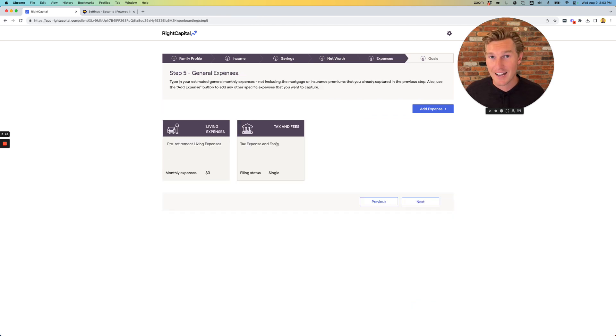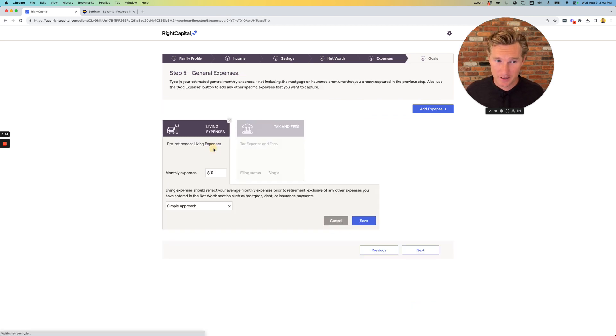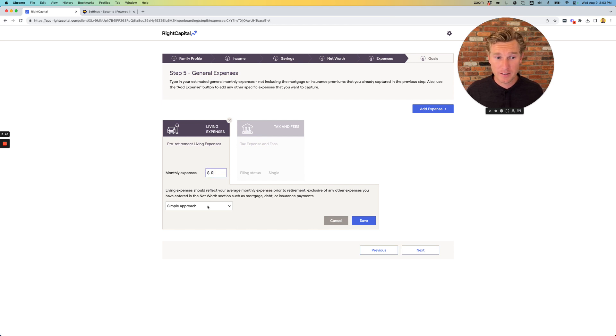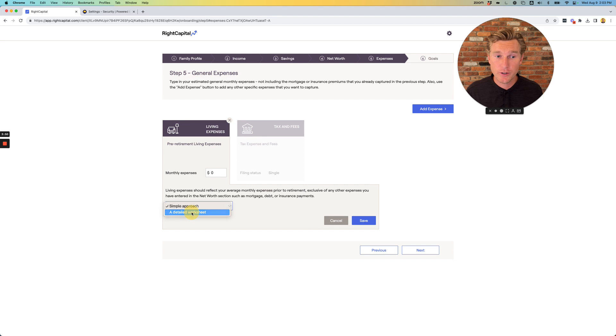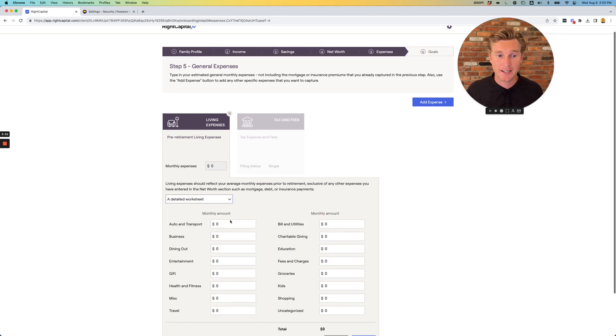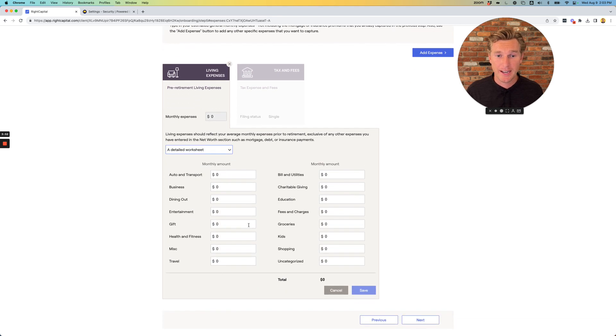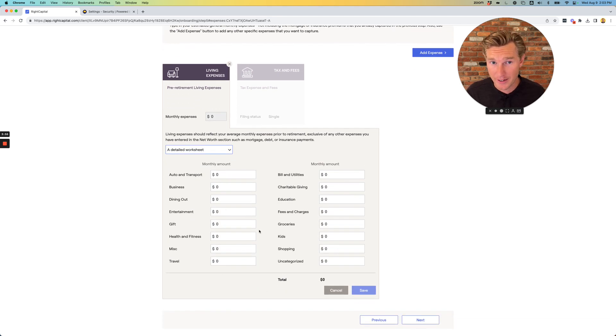On to section five, expenses. You can either enter a total number of monthly expenses under the simple approach, or you can do a detailed worksheet and enter in as much information as you can.